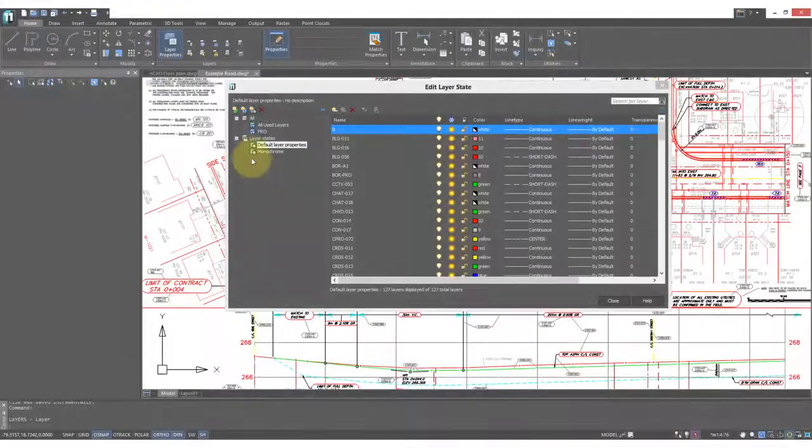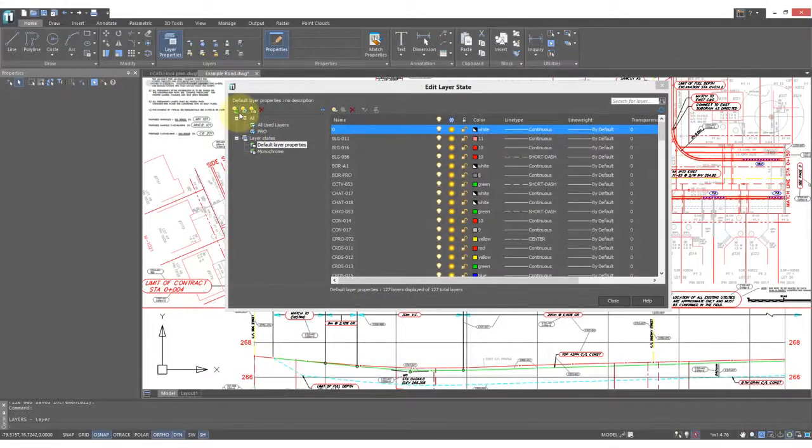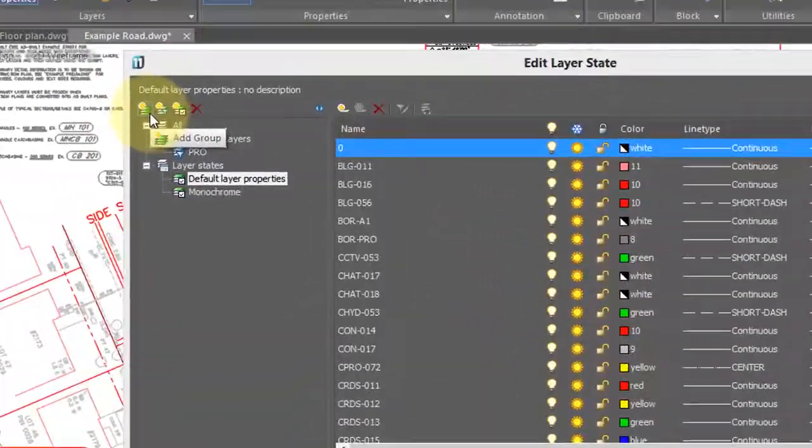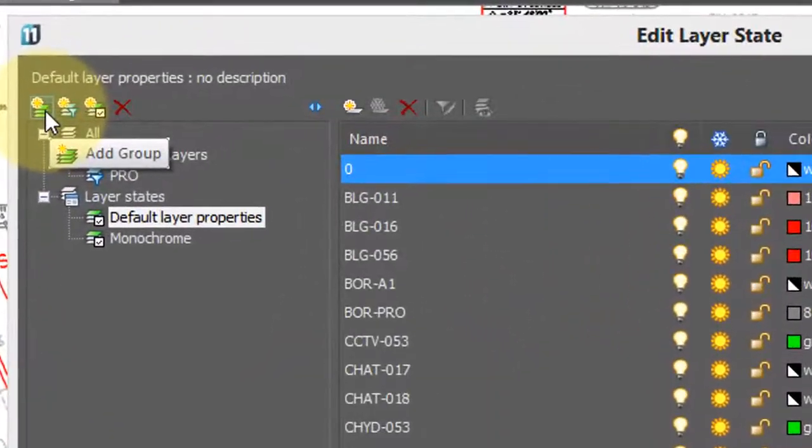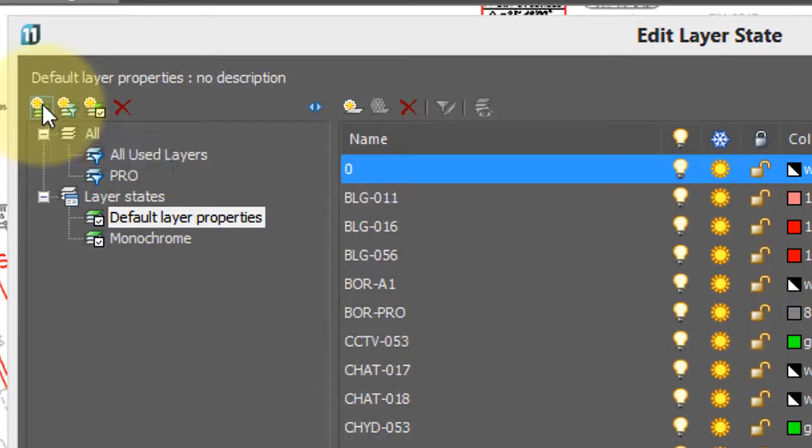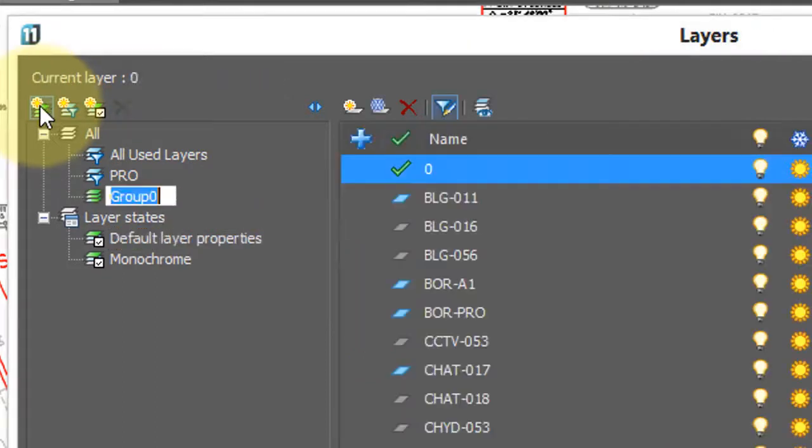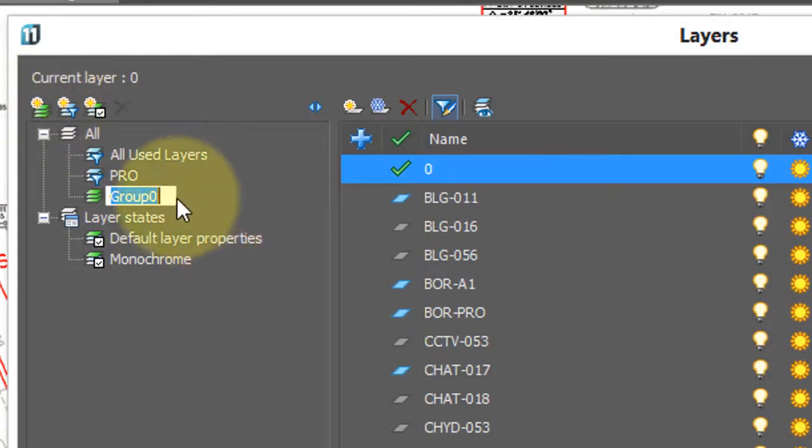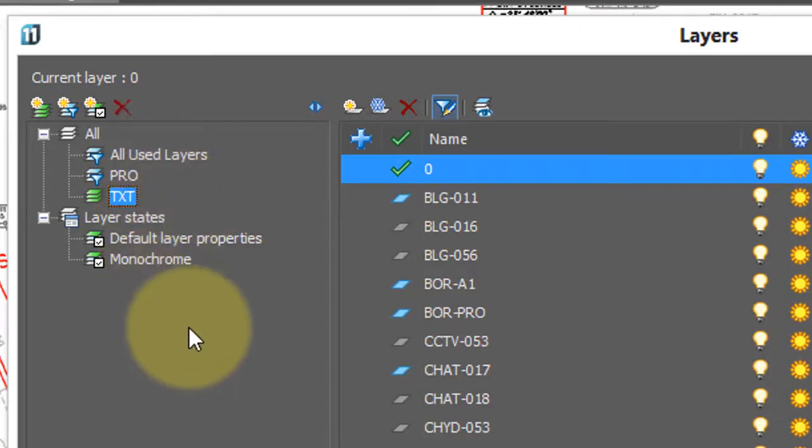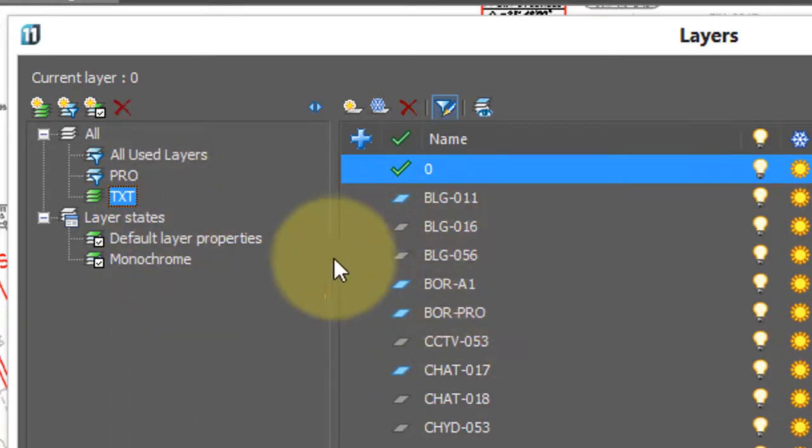A third way NanoCAD lets you control layers is through the use of groups. Groups essentially put together a subset of layers that you can then toggle on and off. Click the add group button, and there's the default name, group 0. I'm going to call this group TXT, because I'm going to put together all the layers that start with TXT.